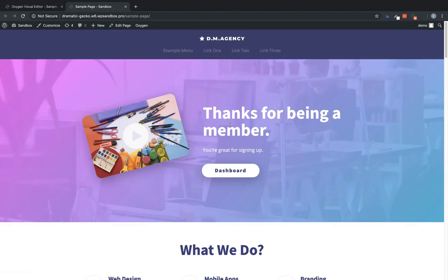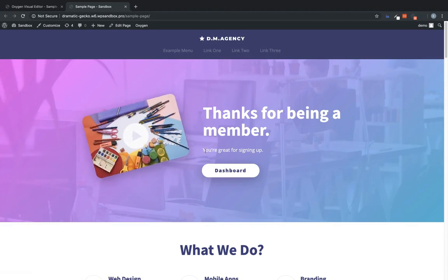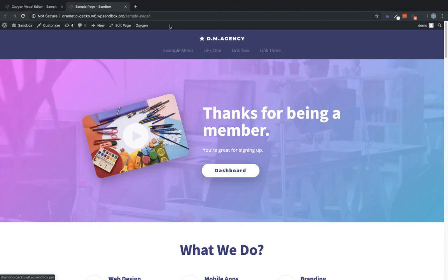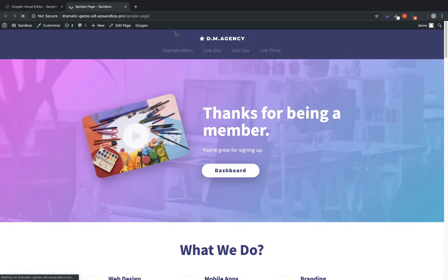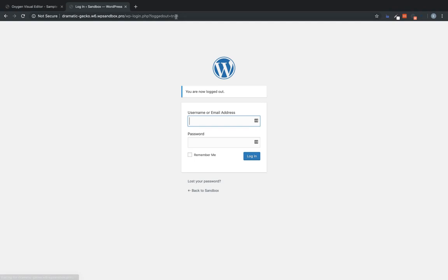And since we're logged in, we get thanks for being a member. You're great for signing up and a link to the dashboard. Now we can go up here and we'll go ahead and log out and go back to the sample page.